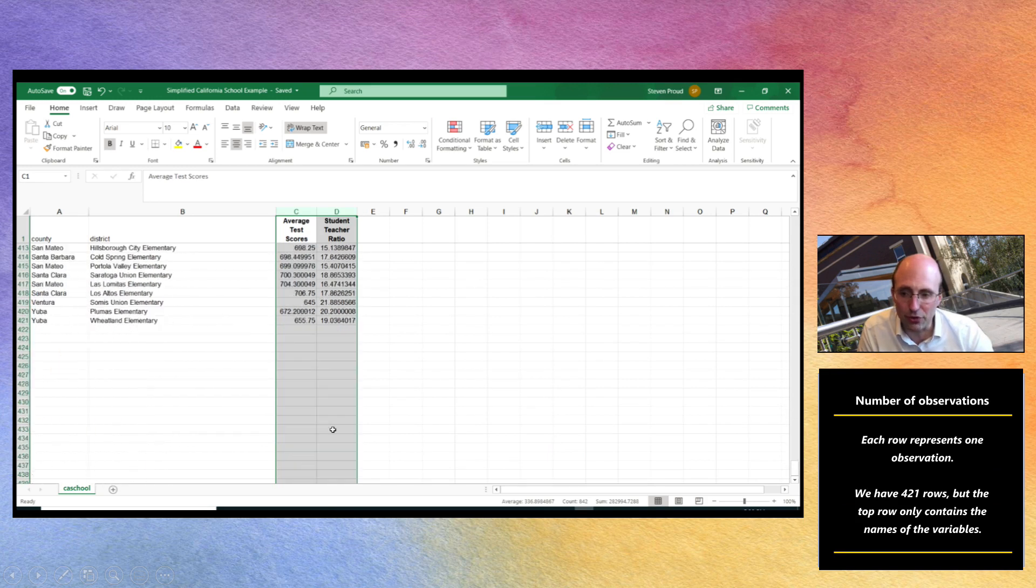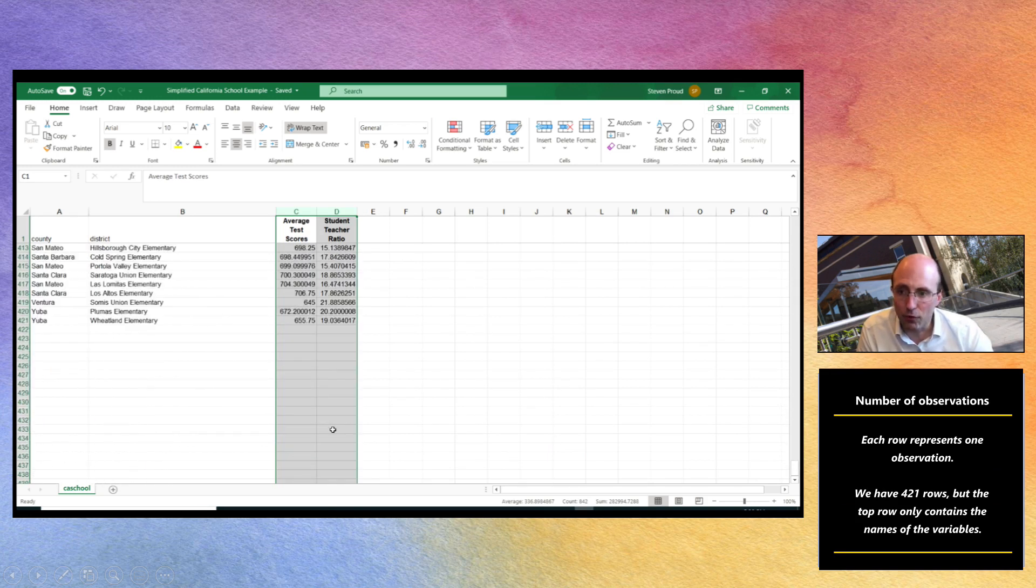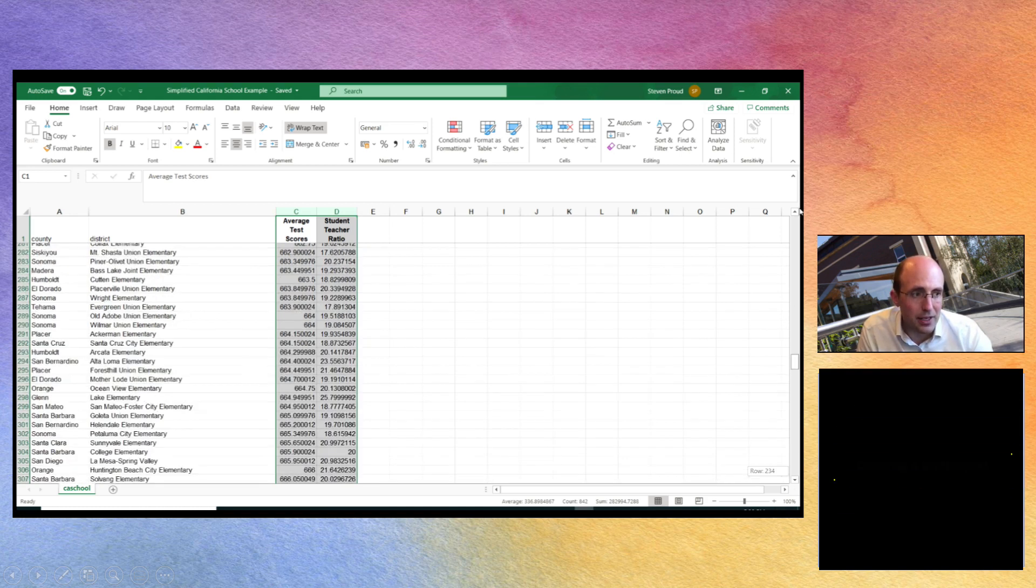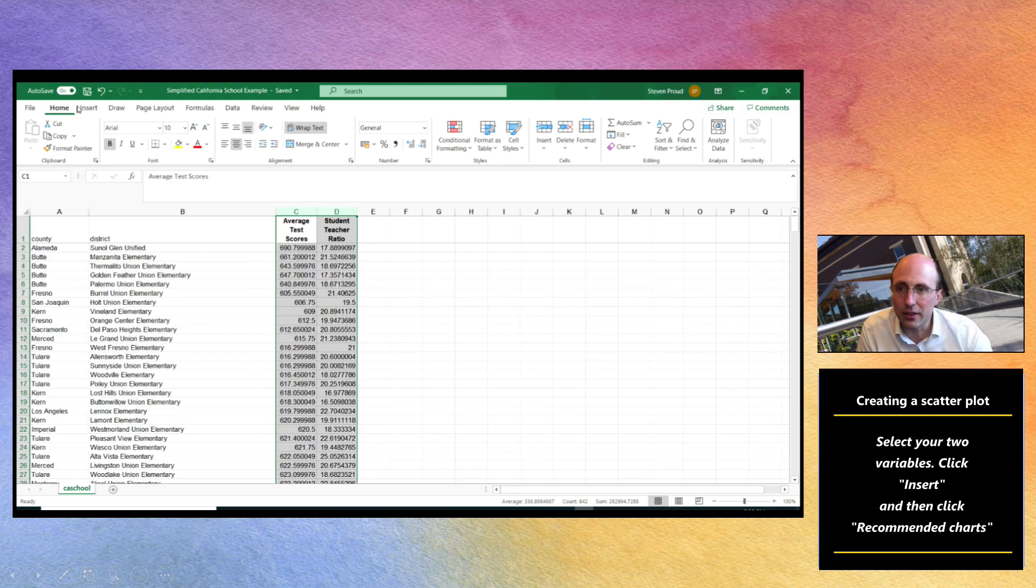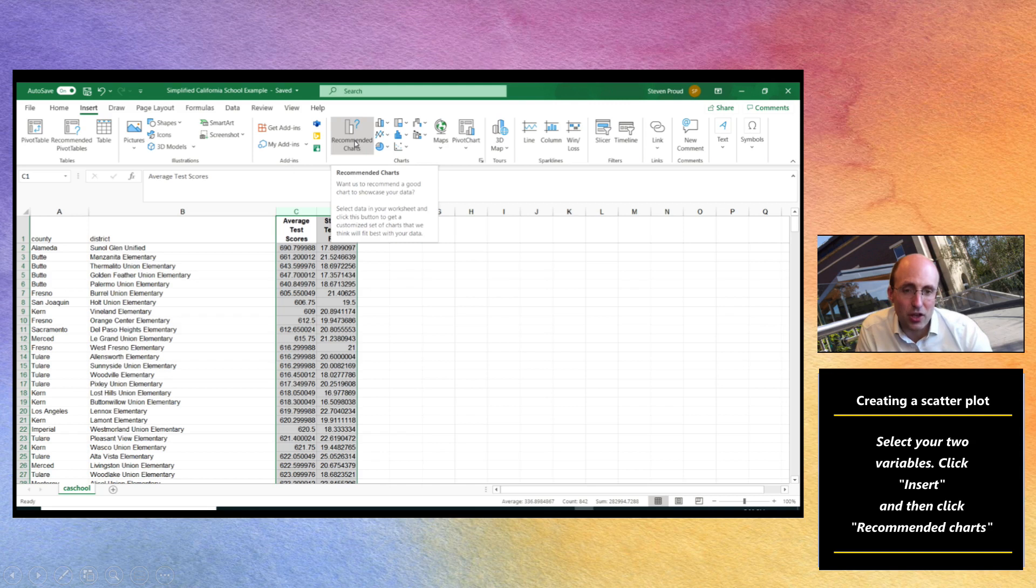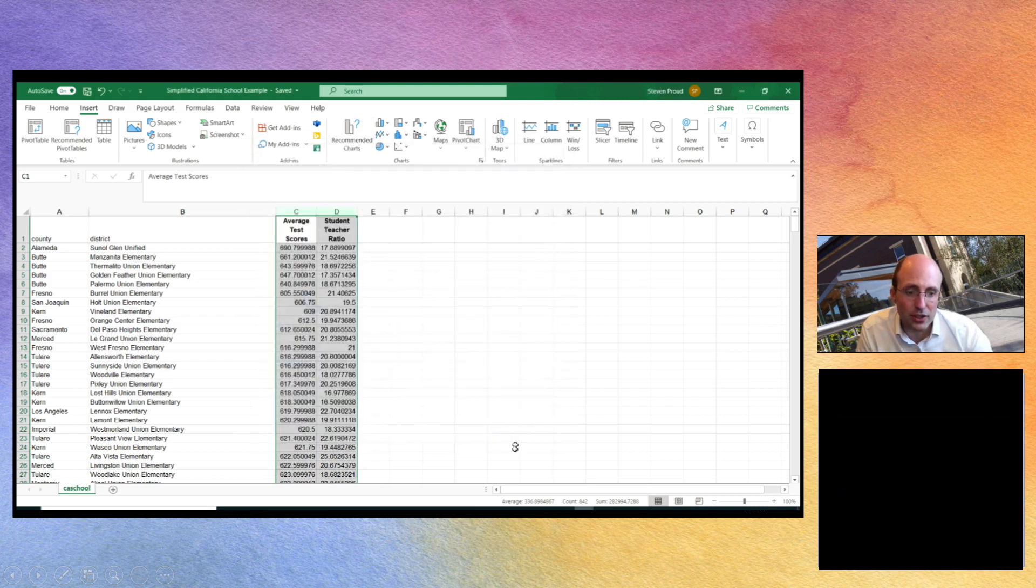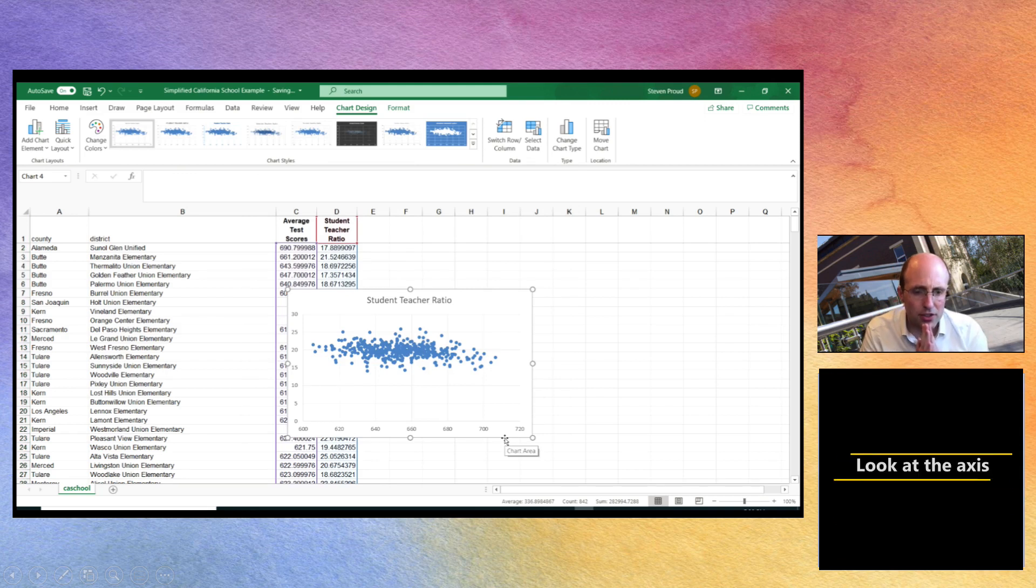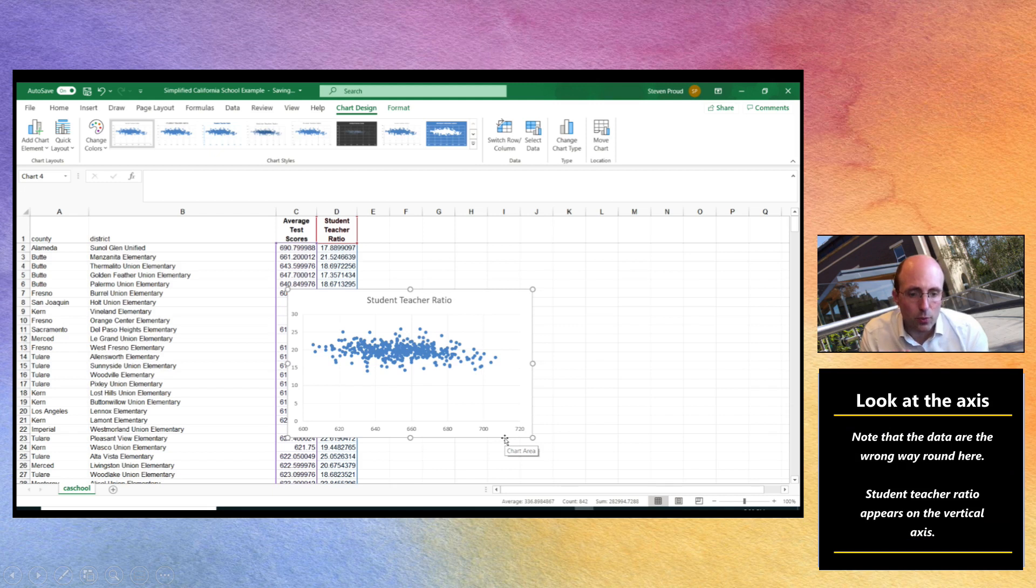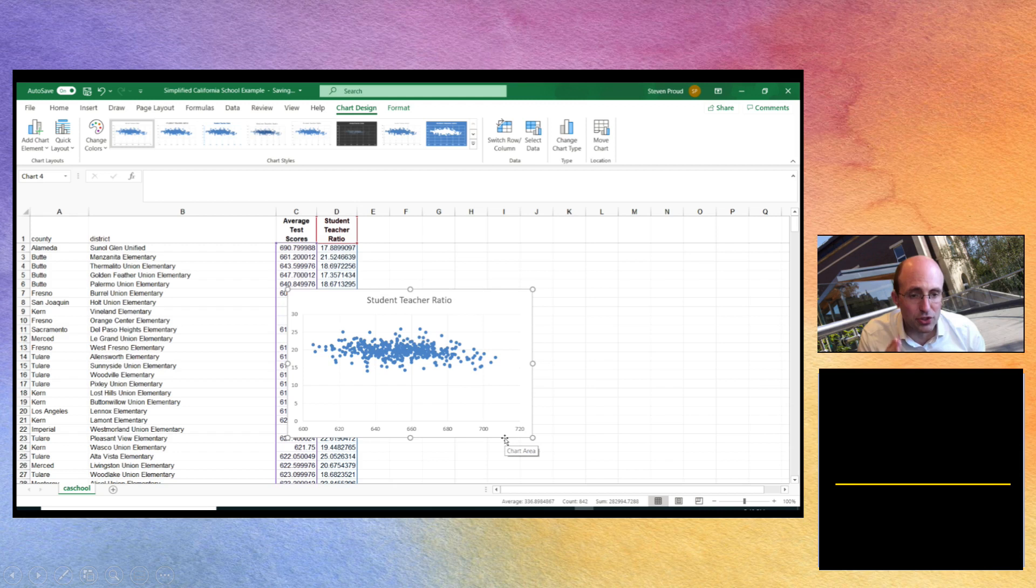If you scroll down you'll see that you've got 420 observations. Having selected your data, click on insert and then the easiest place to start is recommended charts and that will allow you to insert a scatter plot. But if you notice the axes are the wrong way around. We've got the average test scores on the horizontal axis and the student teacher ratio on the vertical axis.